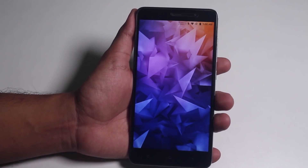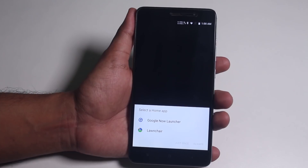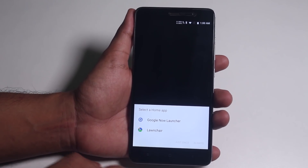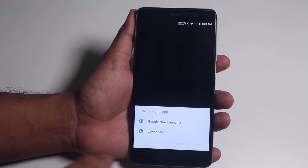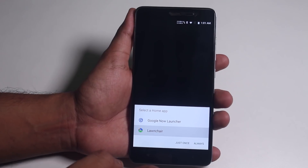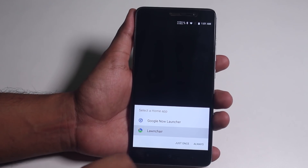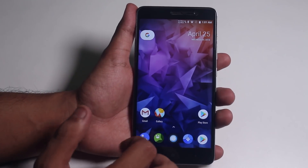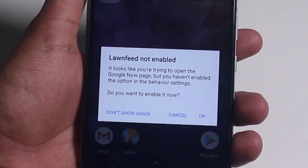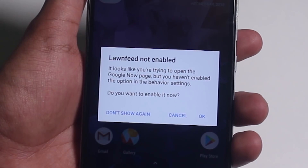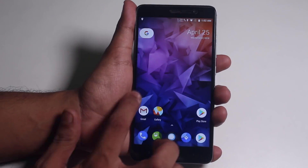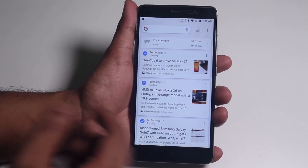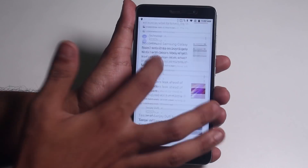After completing the setup, we have Google Now Launcher as I flashed Micro G Apps, with Launcher Launcher as the default launcher in this ROM. Pretty dope default wallpaper. For Google Now cards to the left of the home screen, it says Lawn Feed not enabled, so let me enable it. As you can see, Google Now cards are working fine now.